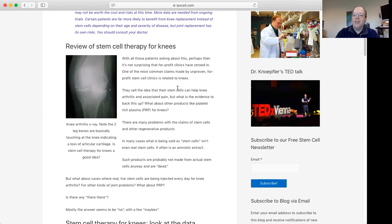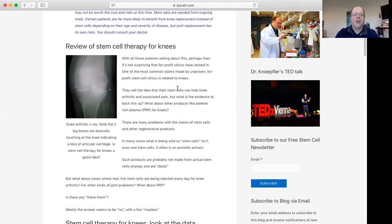Interestingly, even a lot of the stem cell clinics themselves are no longer claiming that they can grow new cartilage with their stem cell or other kinds of related injections. Instead, a lot of the time they're actually just saying they're going to reduce inflammation.